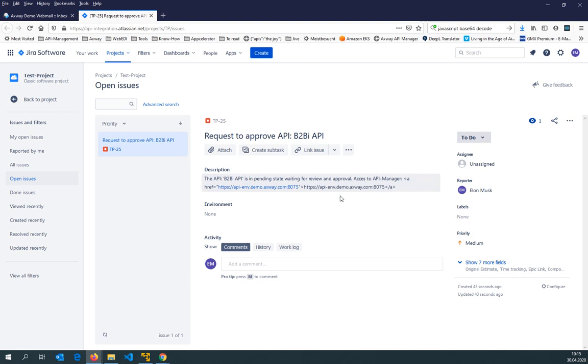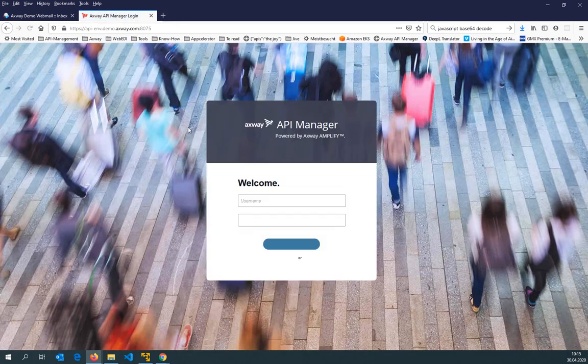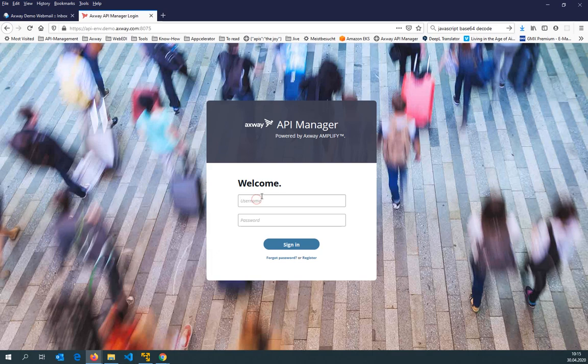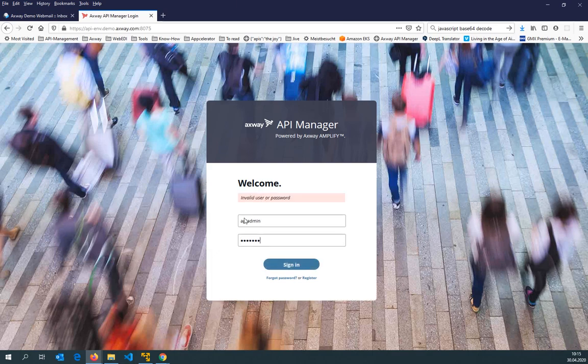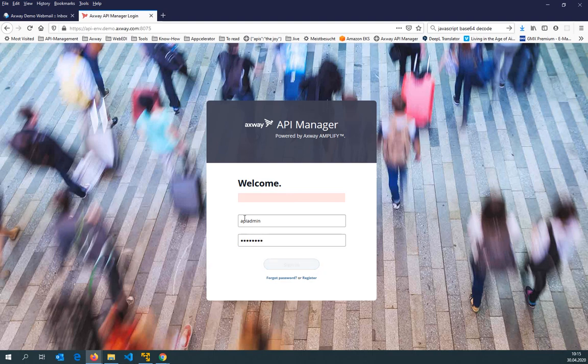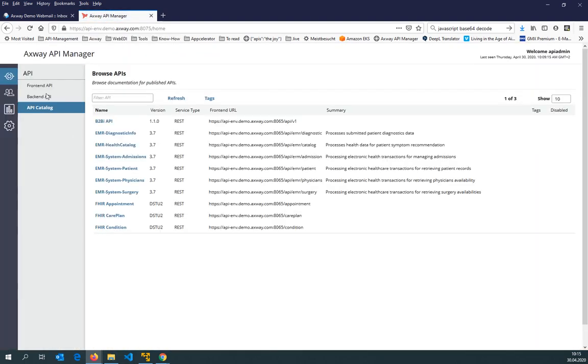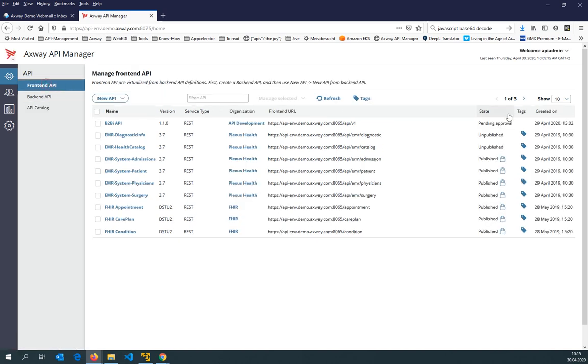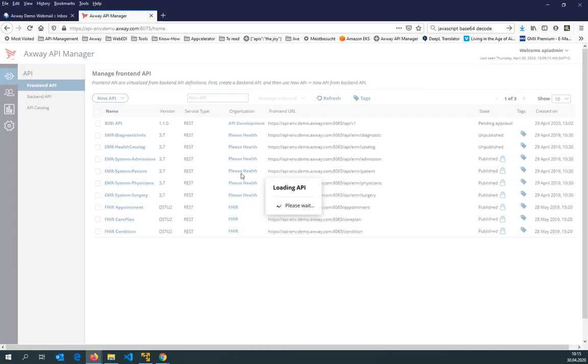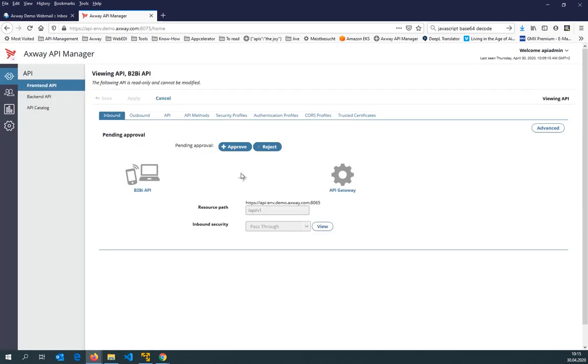And say review that API, go into the API, and then I can see that the API here is in state pending approval. I can go now into that API, and ultimately I can approve or I can reject that API.